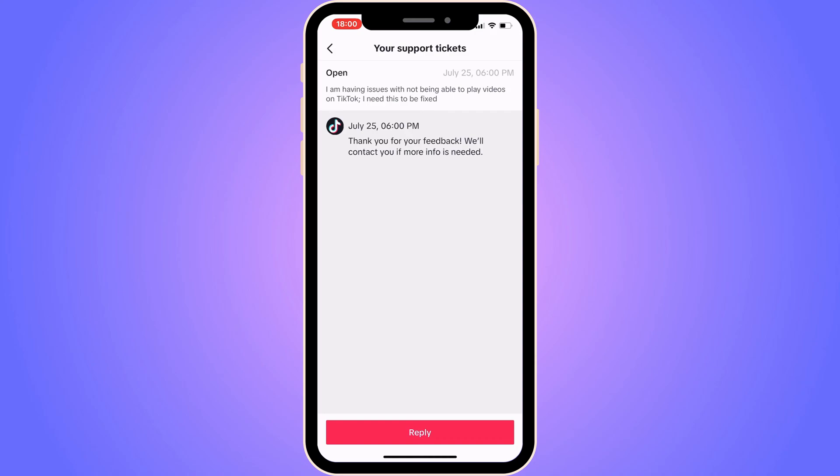After submitting, wait about 24 to 48 hours for TikTok support to see your message, and hopefully the problem will be fixed. Let me know in the comments if you have any questions and I'll try to answer as many as I can. I wish you the best day!